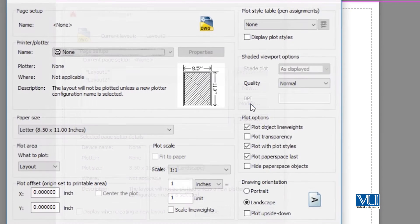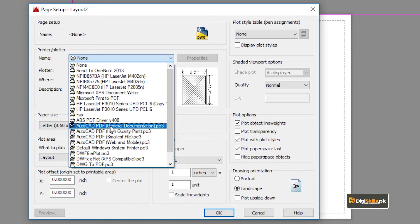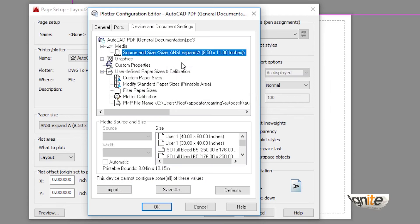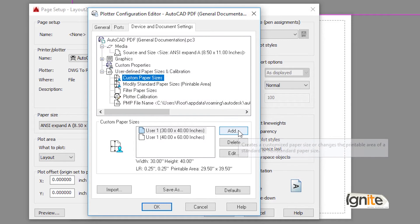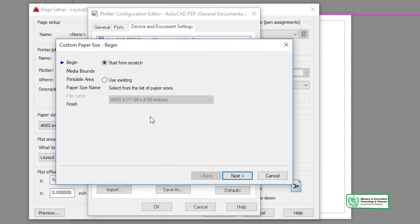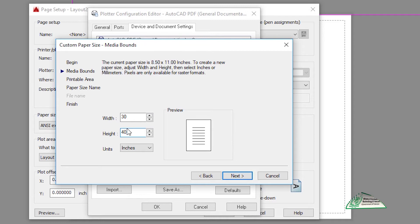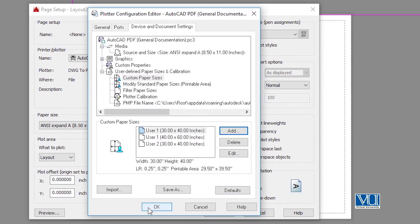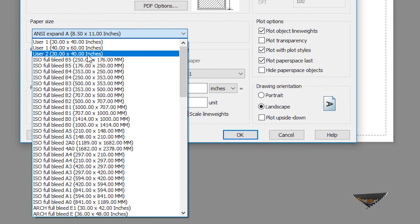Then we click on Page Setup Manager to open a new tab. We go to Modify for Layout 2. Here we will install the printer as none, then select AutoCAD PDF for general documentation. We click on Properties, then Custom Paper, and add the custom size we need. We enter 30x40 as the paper size.